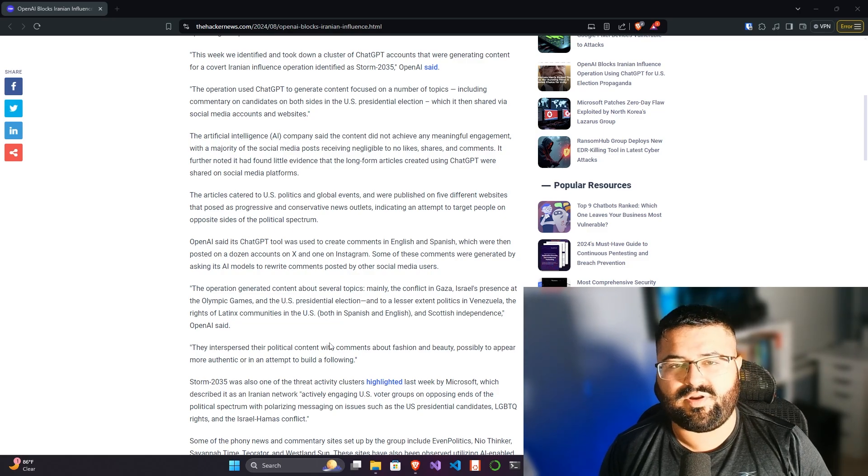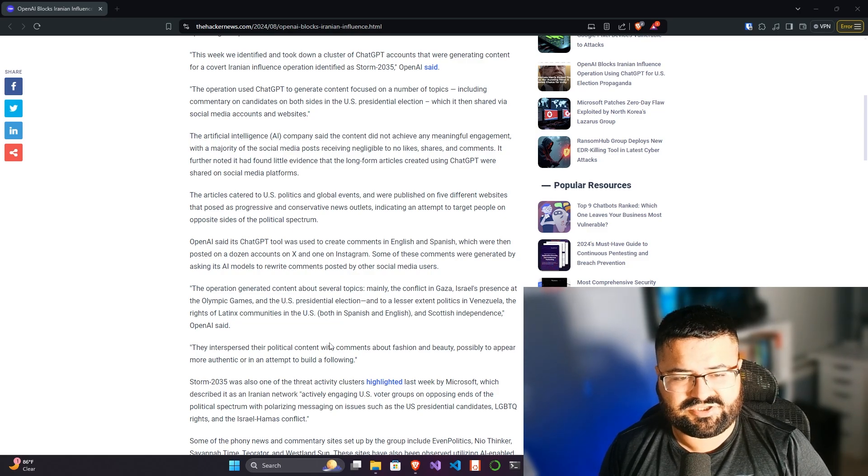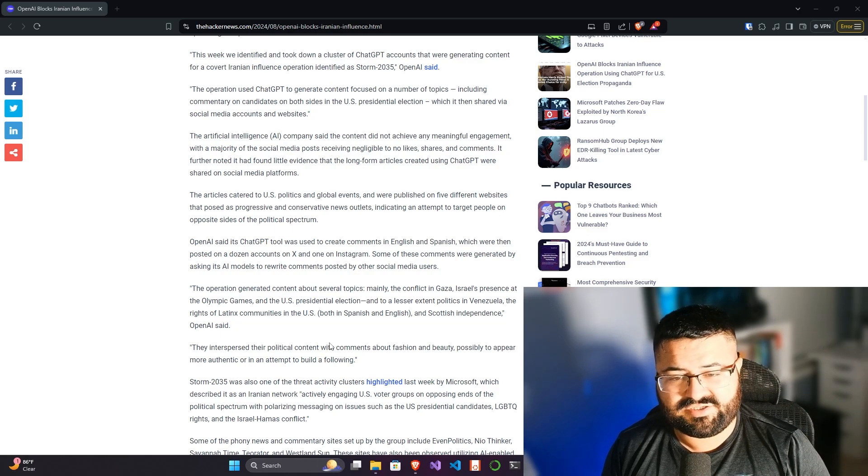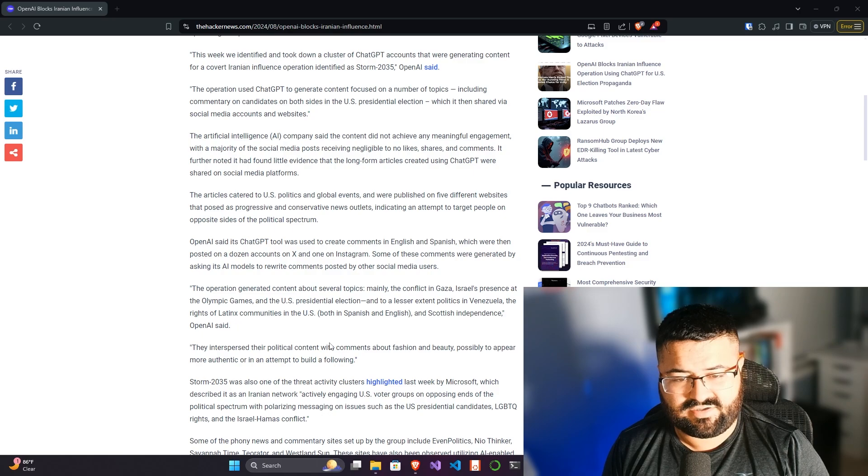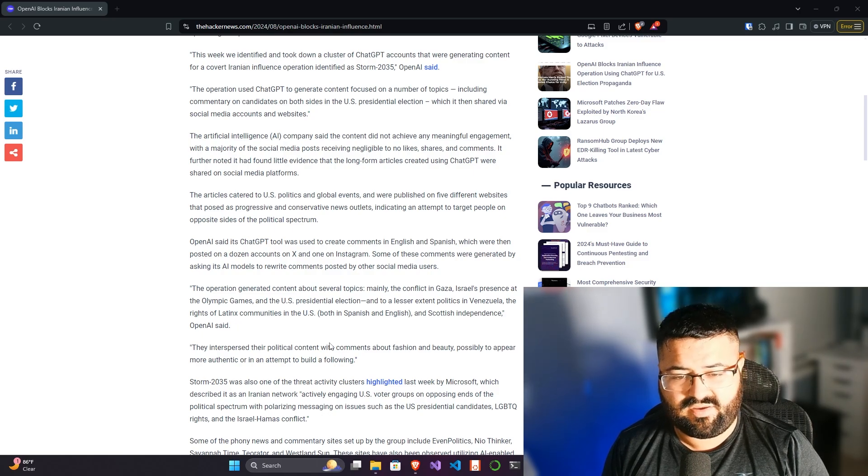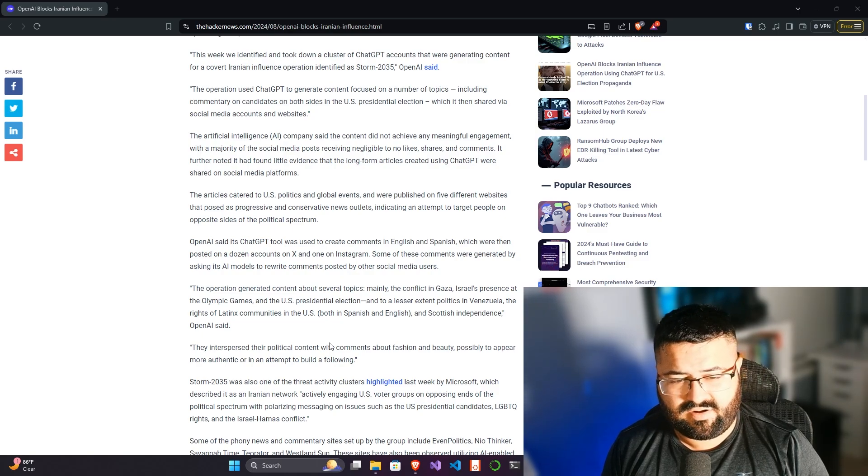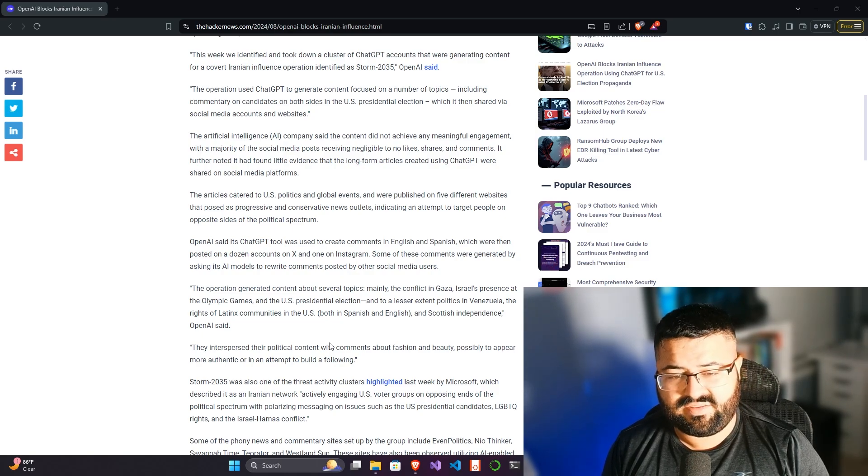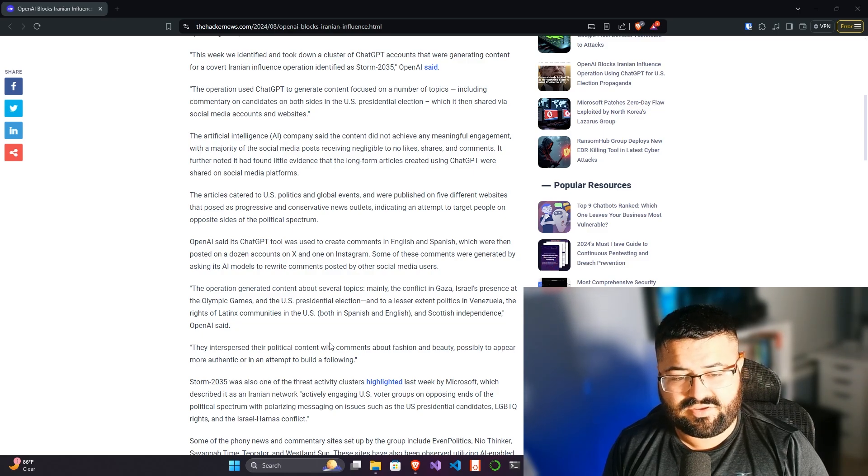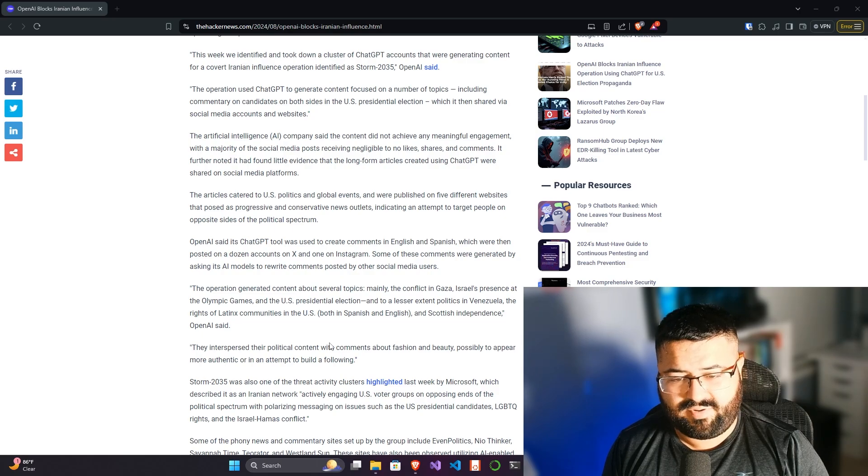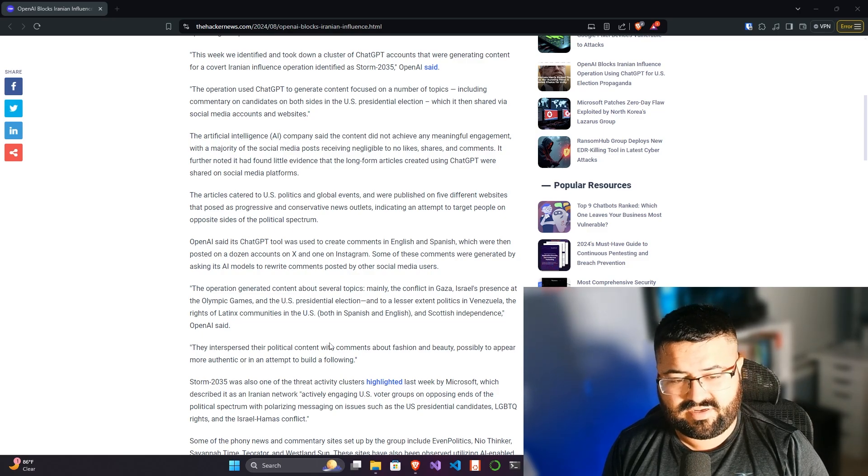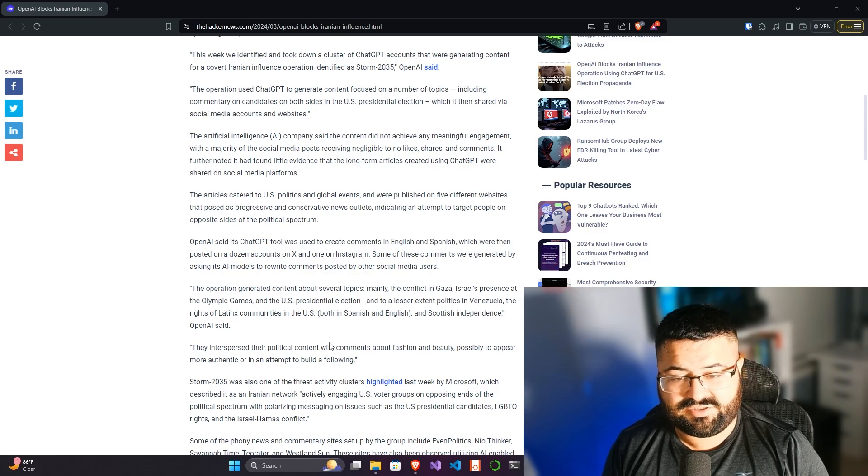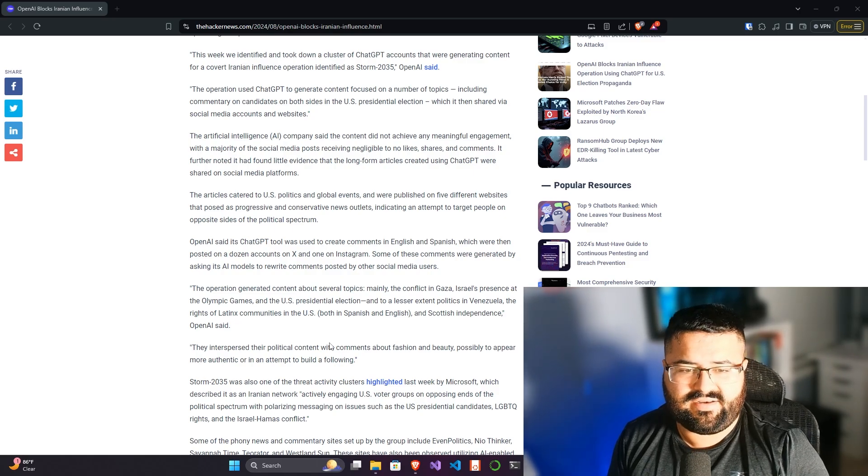OpenAI said its ChatGPT tool was used to create comments in English and Spanish, which were then posted on a dozen accounts on X and one on Instagram. Some of the comments were generated by asking its AI models to rewrite comments posted by other social media users. The operation generated content about several topics, mainly the conflict in Gaza, Israel's presence at the Olympic Games, and the US presidential election, and to a lesser extent politics in Venezuela, the rights of the Latinx community in the US, both in Spanish and English, and Scottish independence.